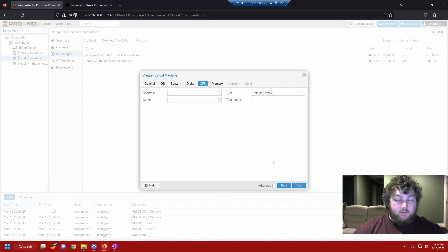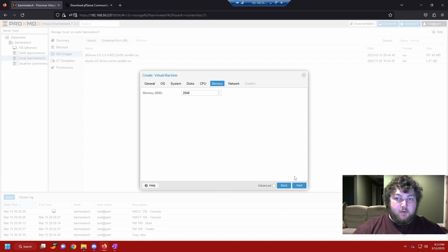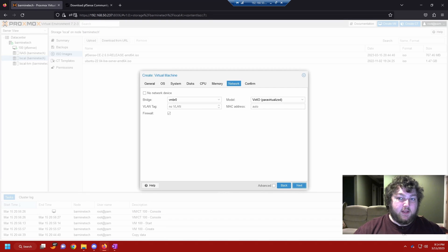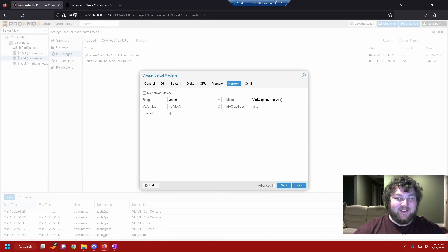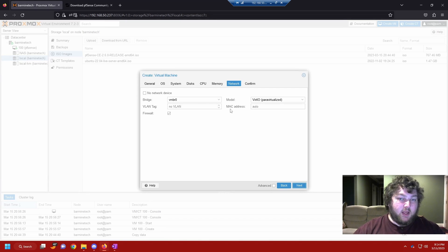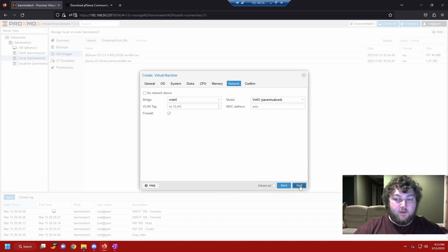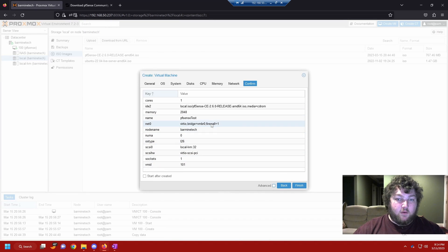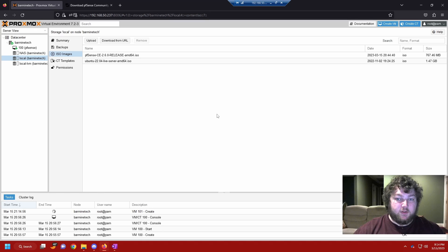I'm going to give it one core and two gigs of RAM. For the network, I'm just going to leave it how it is and use the VIRTIO Paravirtualized. We're going to be adding to this. You can either select no network device or you can go from there. But I just did it this way and it worked. I'm going to click next. And I'm not going to start it. So I'm not going to have this checked off. Everything looks good and we're going to click finish.